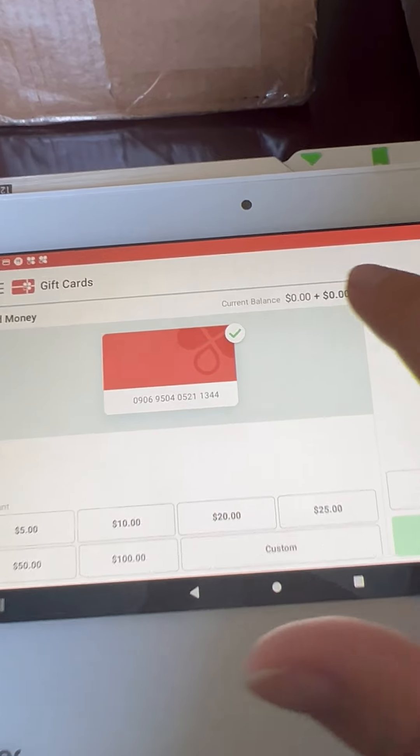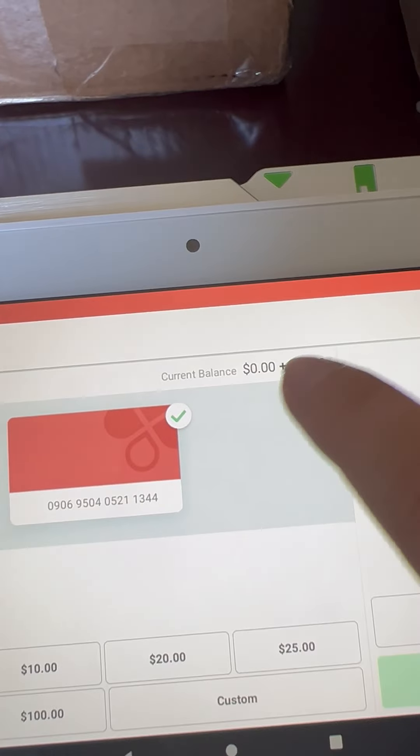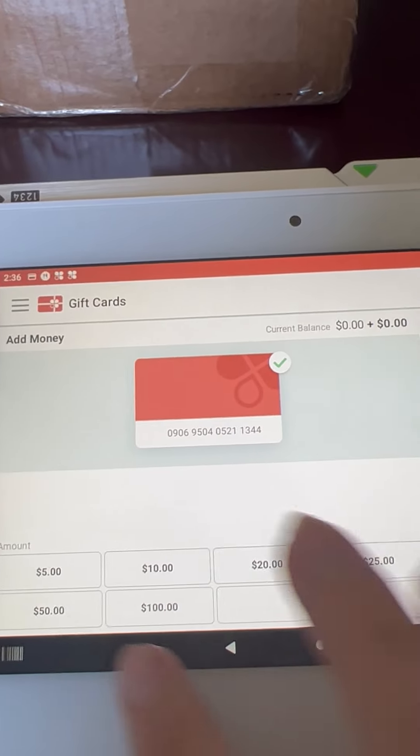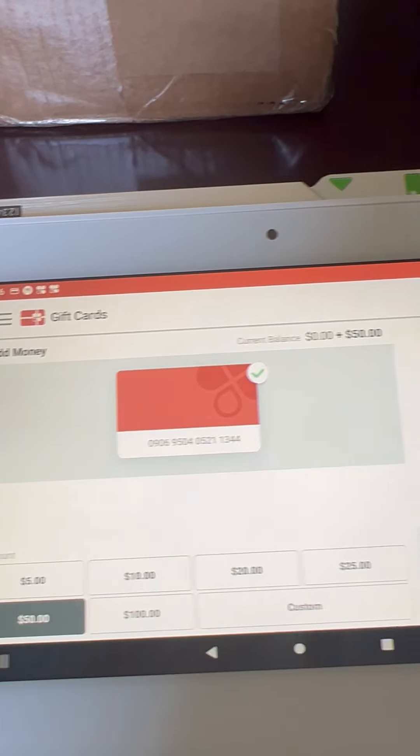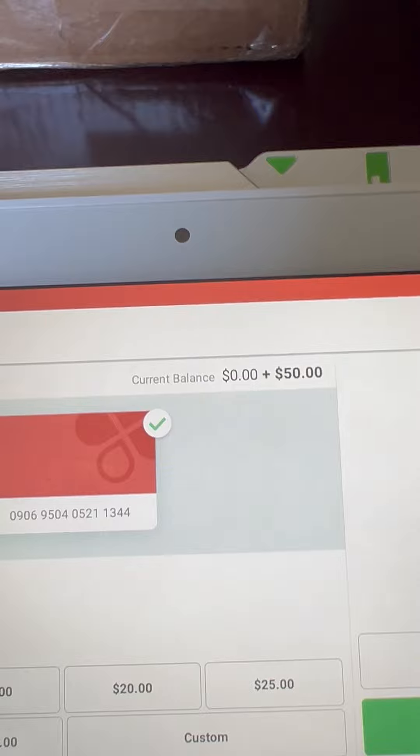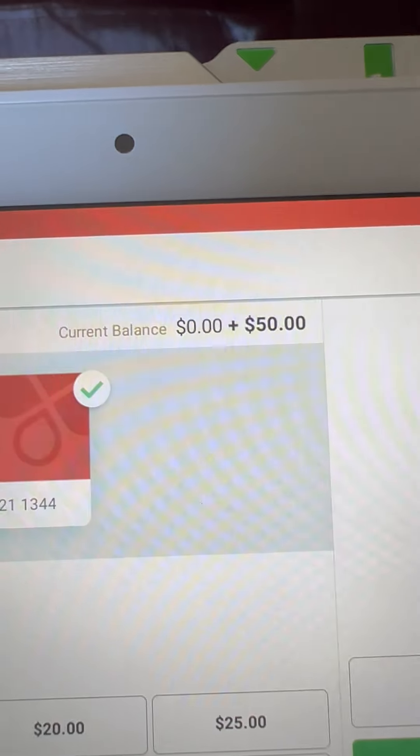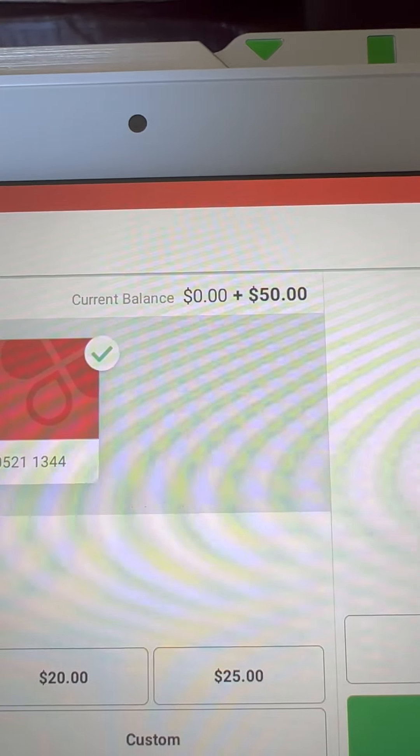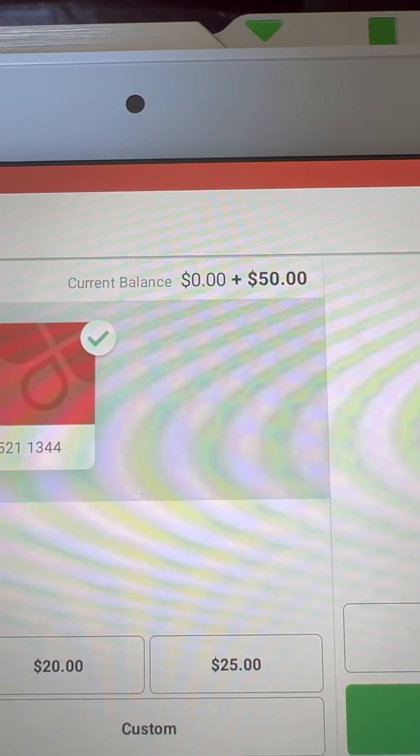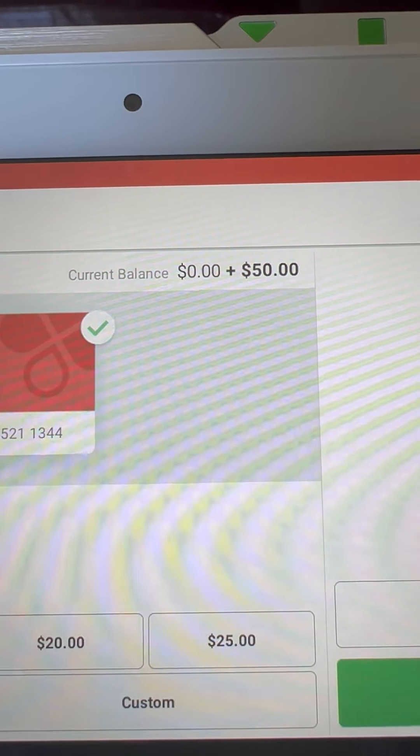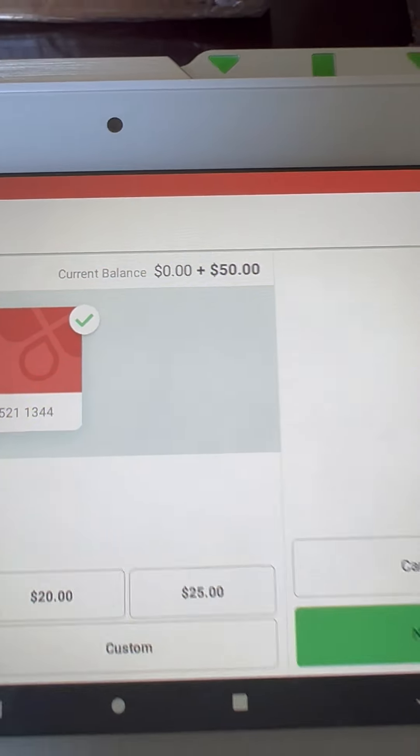It will tell us what the balance is and how much we want to add. So if I were to select $50, it would tell me the current balance on the card is $0 and we're adding $50.